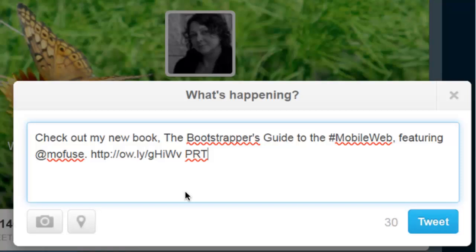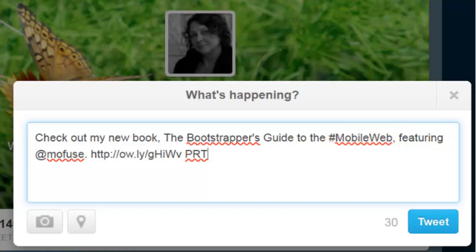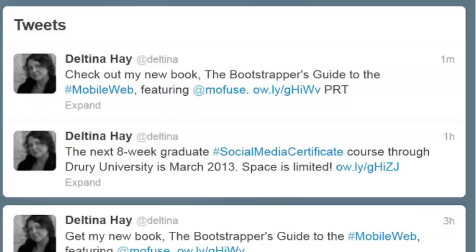Let's talk about hashtags. A hashtag is a word or a combination of words that has a hash mark preceding it. Notice that the words mobile and web are run together here — there's no space in between them. Otherwise, only the word mobile would be the hashtag. Hashtags are Twitter's version of categories or tags, and once a hashtag is published, it becomes clickable and also becomes part of Twitter's search feature.